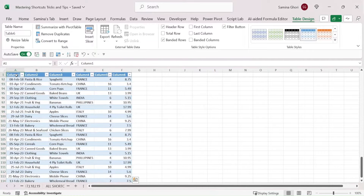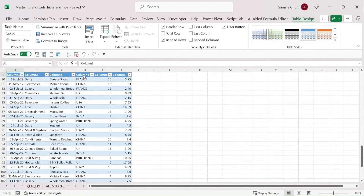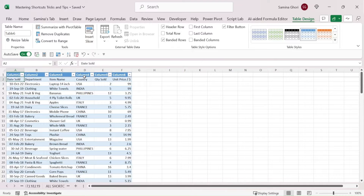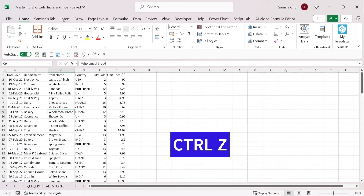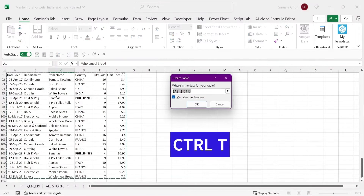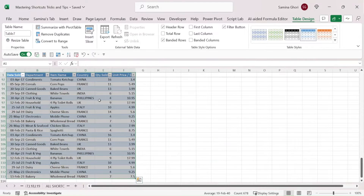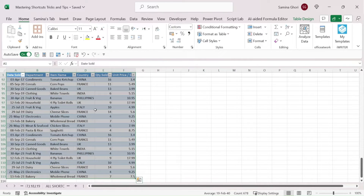You can see columns one through four, but scrolling to the top shows the original data is now shifted down — we don't want that. Let's press Ctrl+Z to undo, then Ctrl+T again. This time we'll select 'Table has headers', press OK, and now we have a proper data table.